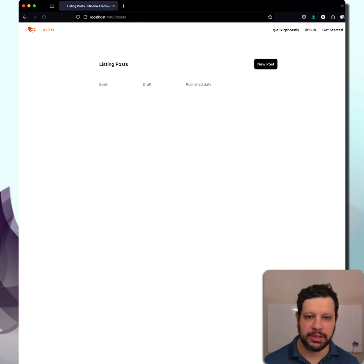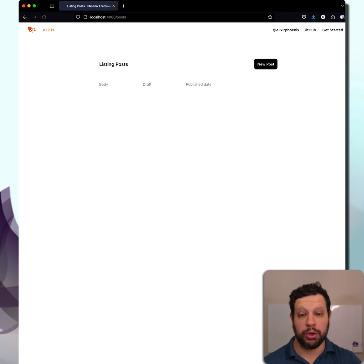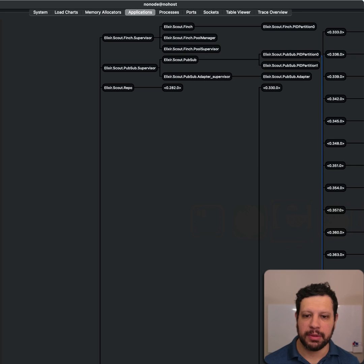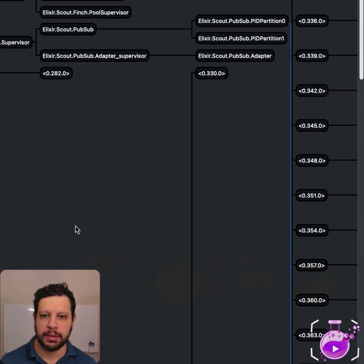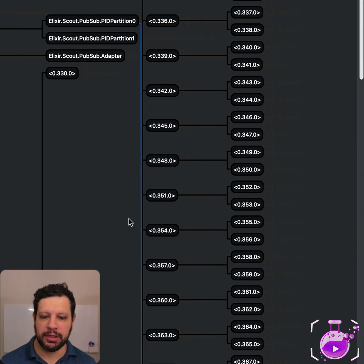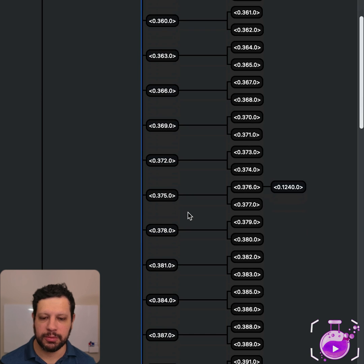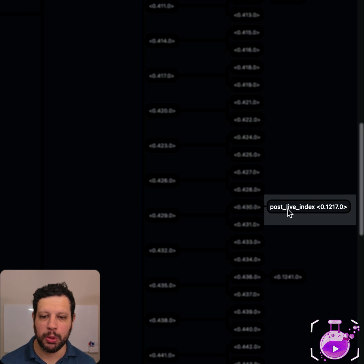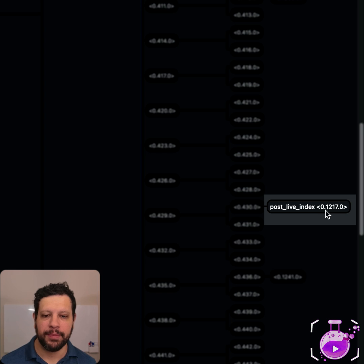So we can actually get one of those processes running. Let's go ahead and take a look at Observer. If we take a look at it, we can scroll down until, there you go, we see post_live_index, and that is the process label.